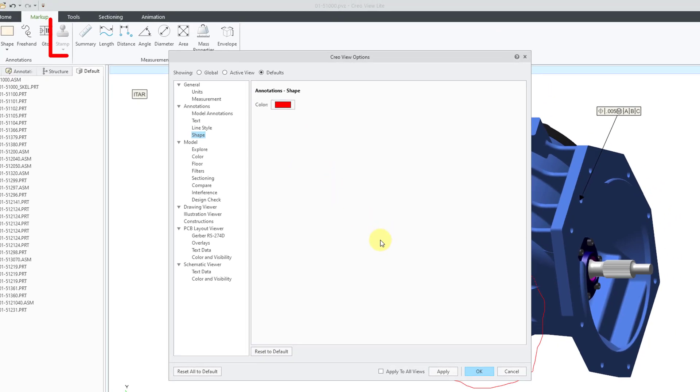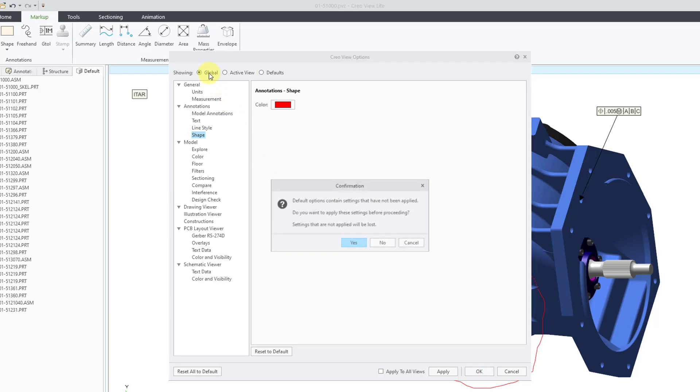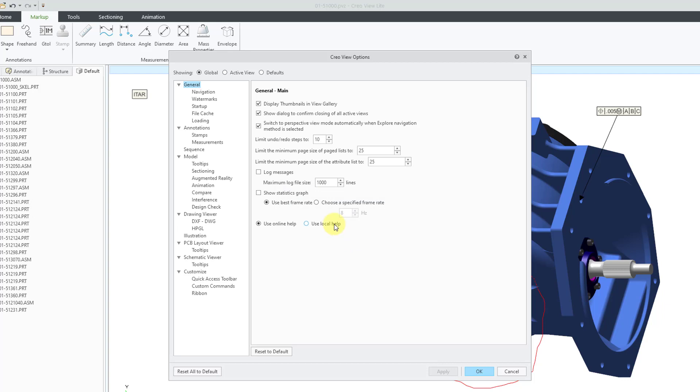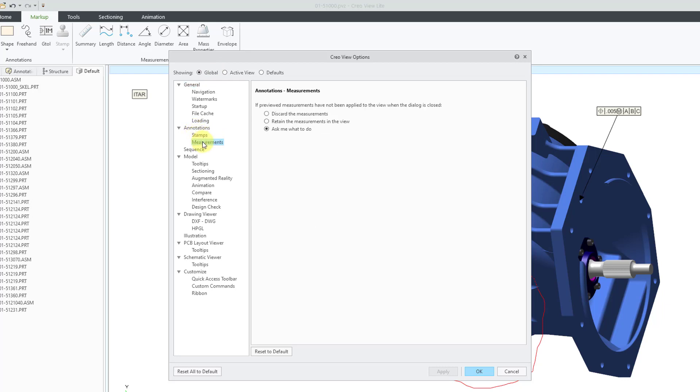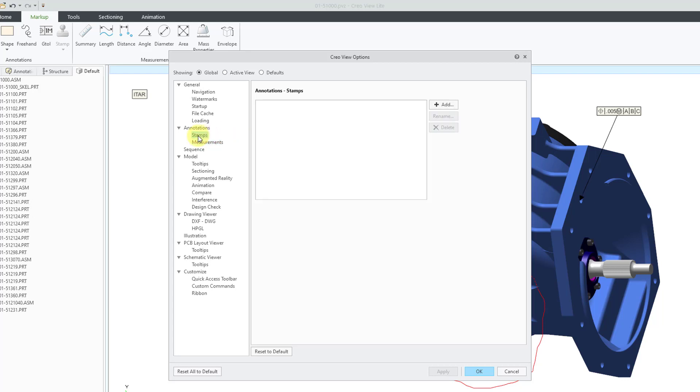Now, if you take a look in the interface, you can see that the stamp button is grayed out. If you go back to the global options, yes, we want to apply these settings. I like that little warning there. If you go back to the global options underneath annotations, here we have the choice for measurements, whether they are going to be discarded or retained by default when you close the dialog box for create measurements or ask me what to do. But what we want here is the stamps option. Right now there are no stamps set up to use.